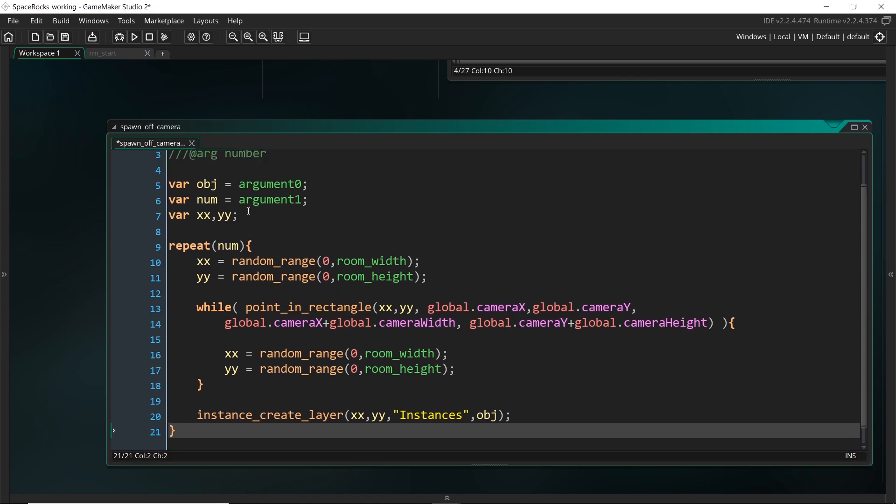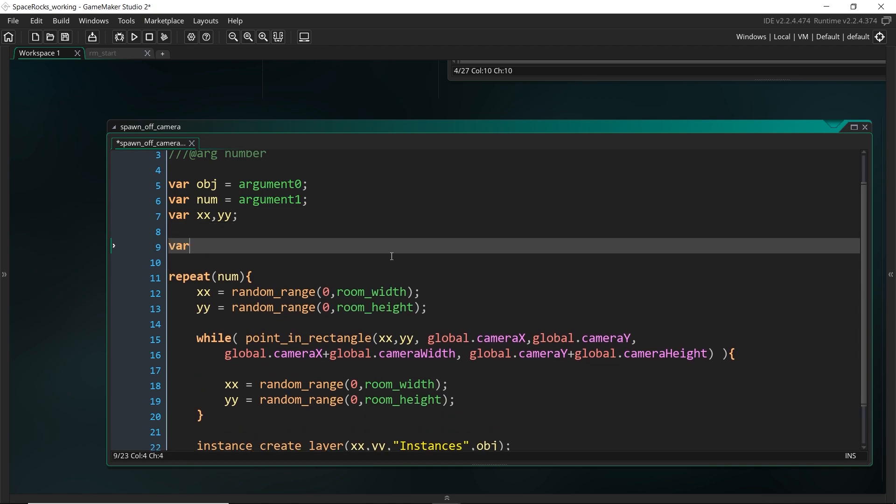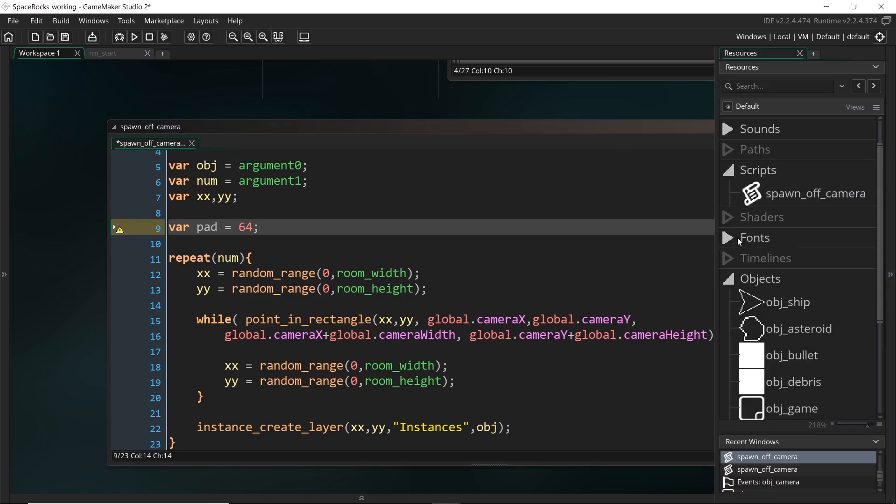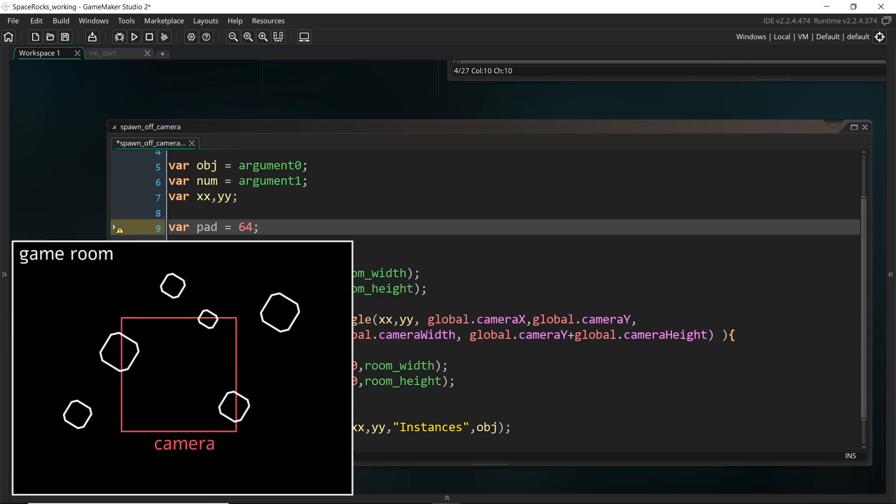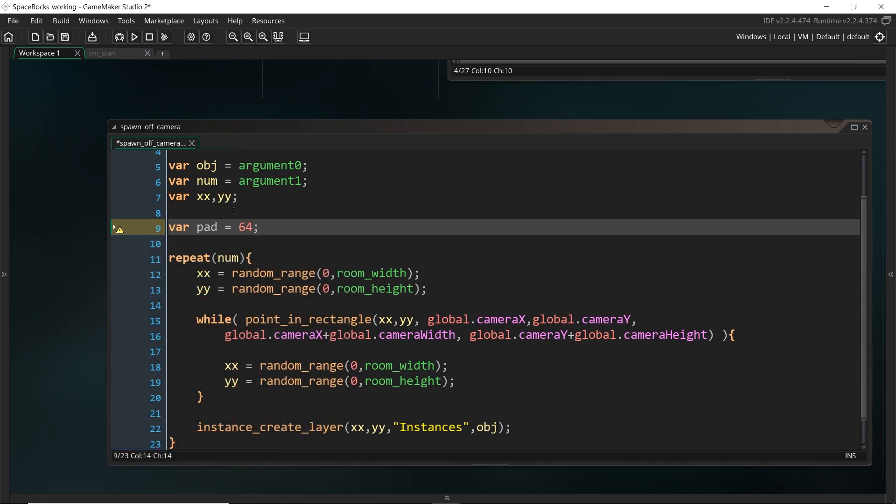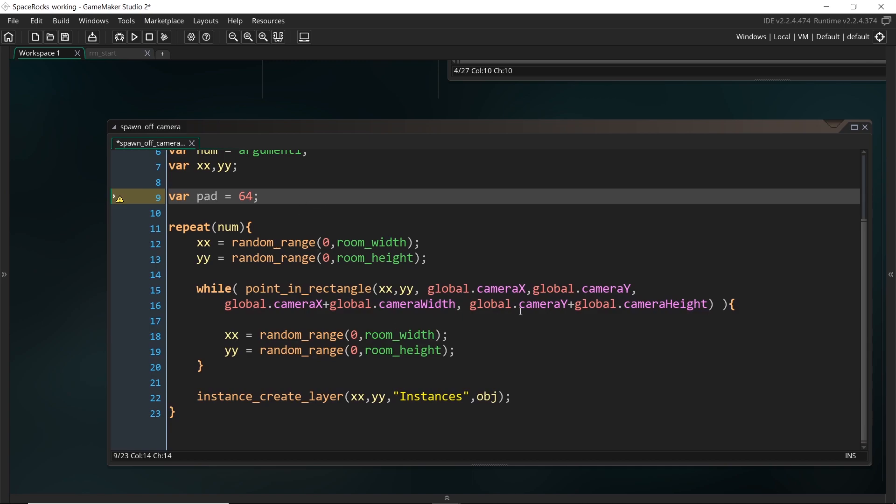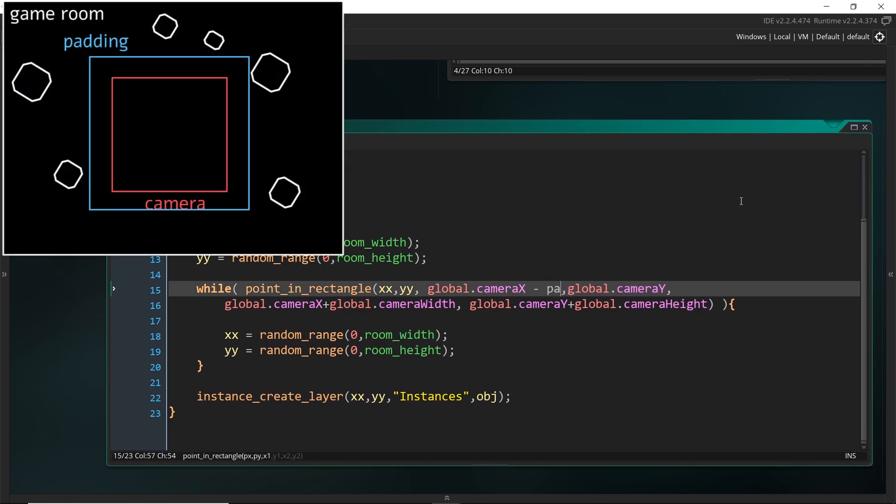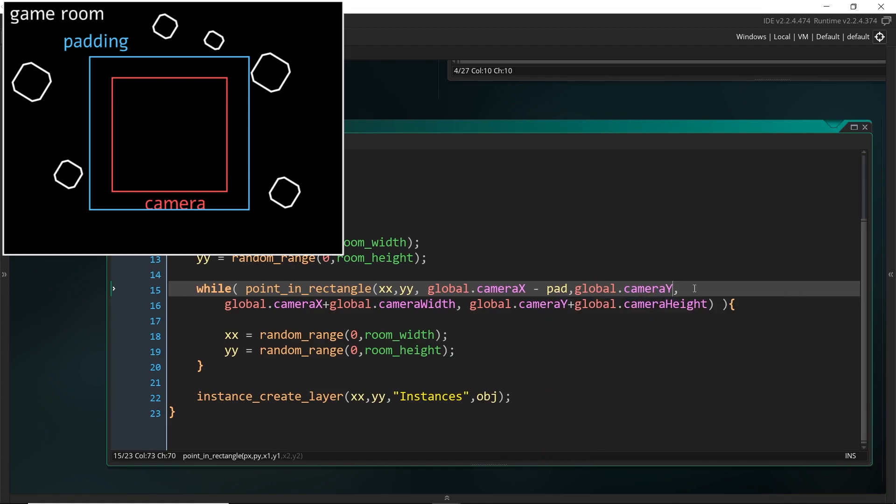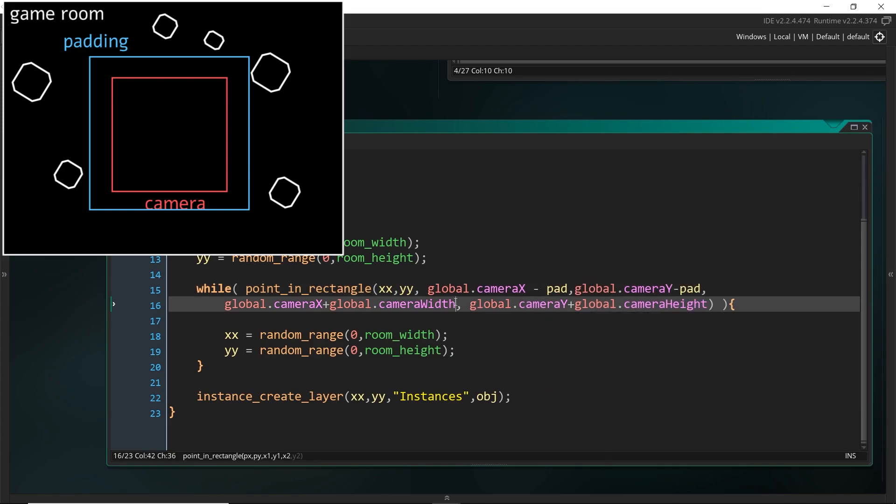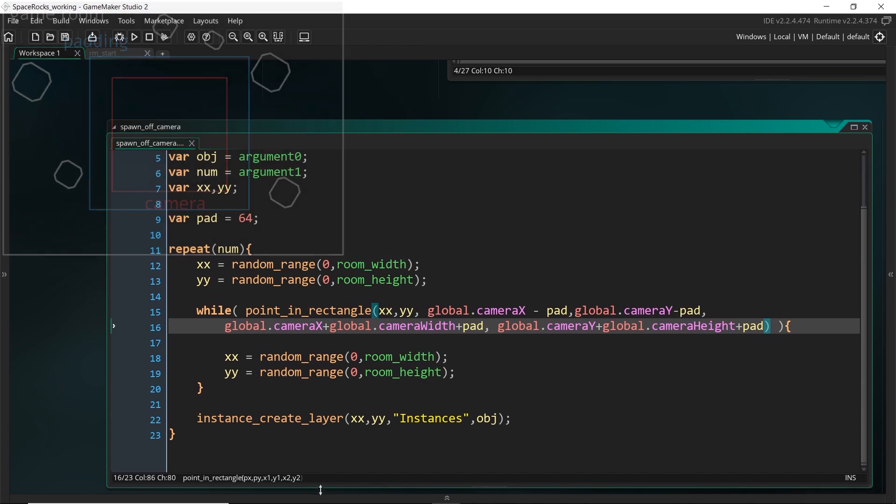Now, I am actually going to add one more thing and it's going to be some padding around the camera. And that's just because some of our asteroids are quite large. And if we spawn right at the camera, we're going to see the edge of them kind of creep over the camera before the rest of it should. So this is going to just maintain a little bit of distance outside of the camera for us. And I'm going to pick 64, but you can make this smaller or larger. And I'm just going to add that to our values. So I'm going to add that minus pad here and plus padding here. All right. Great.